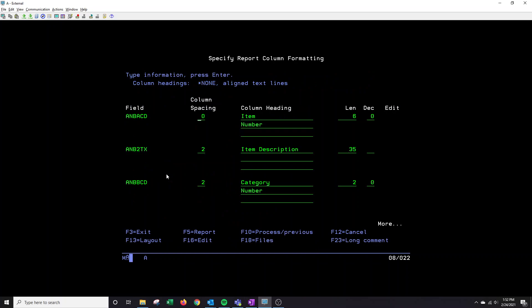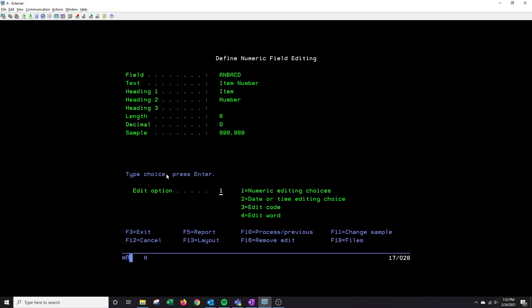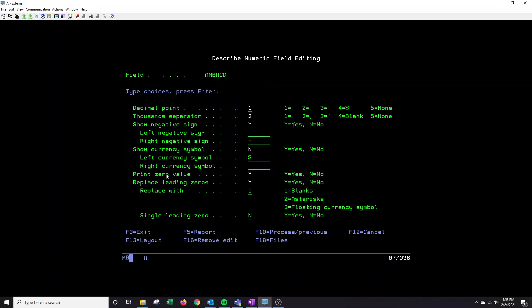You place a one there. The cursor is going to automatically be where you need to be. And then you're going to do a shift at four, which equals F16 to edit. You're going to enter through this first screen, your decimal point, you want to put a five for none, thousands separator, you want to put a five for none. And a show negative sign, you want to put an N for no. And you press enter.